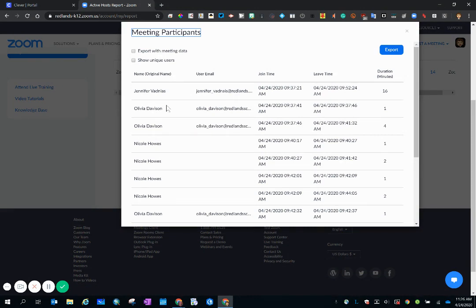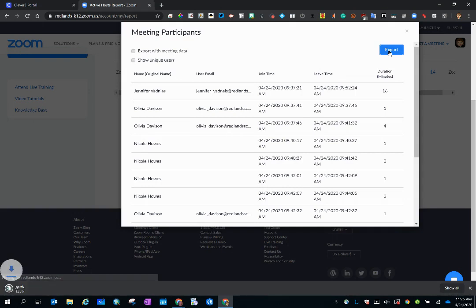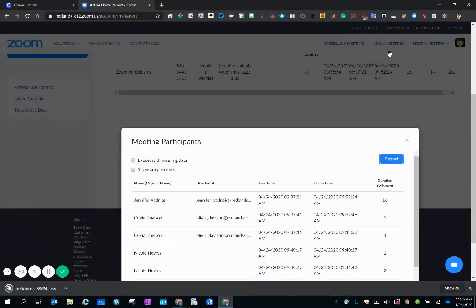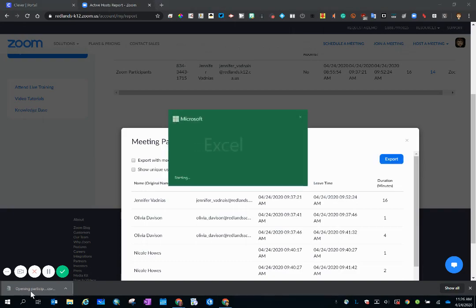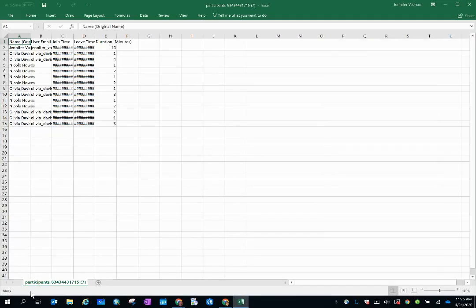So I'm going to export this information into an Excel sheet and when I click the export button, that sheet is downloaded onto my computer. So I click on it and here it is.